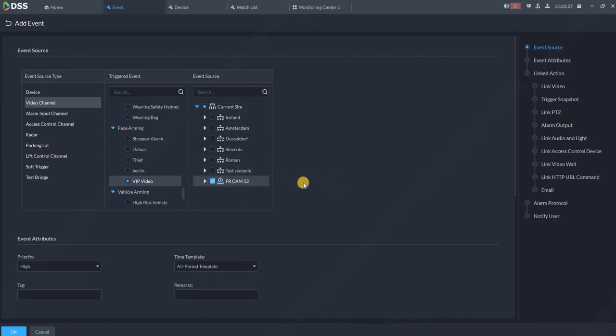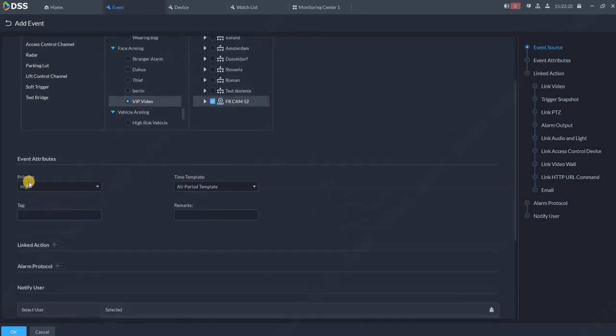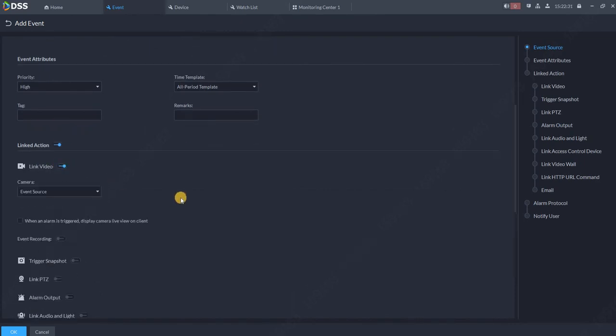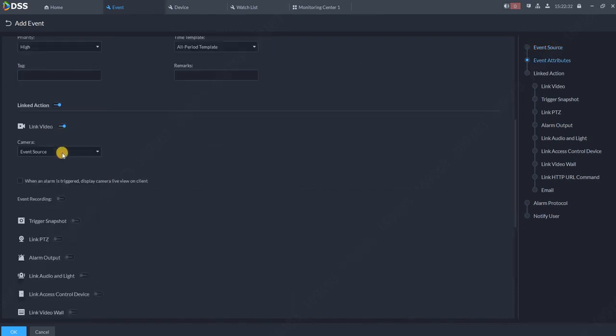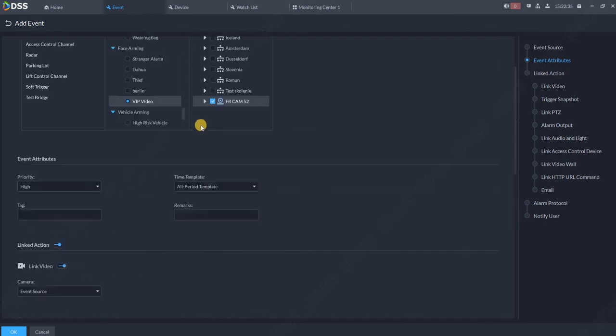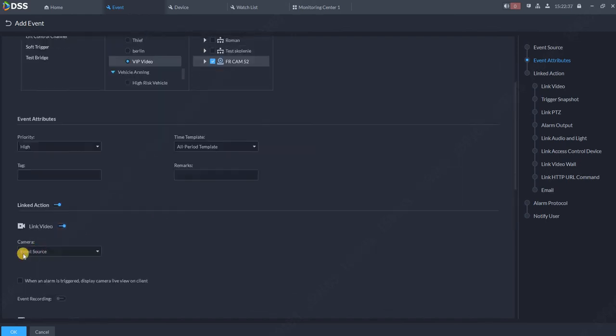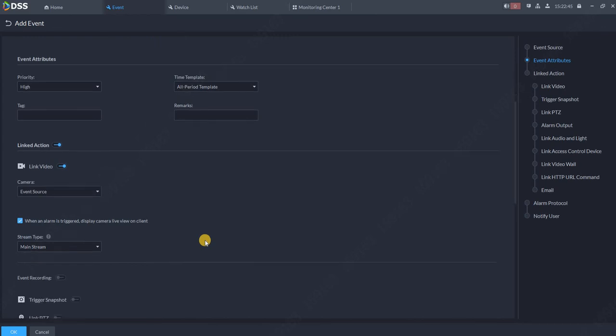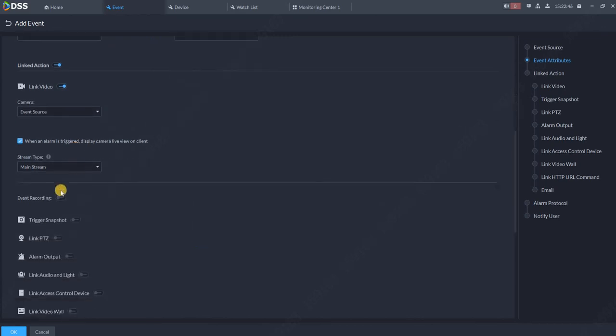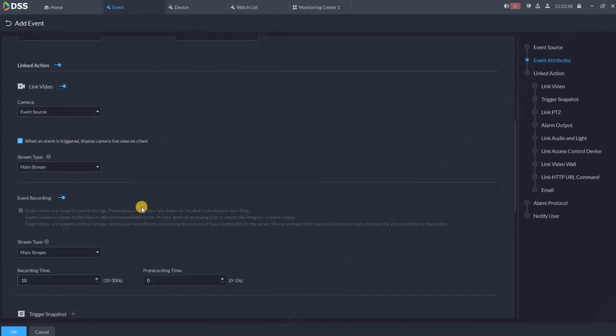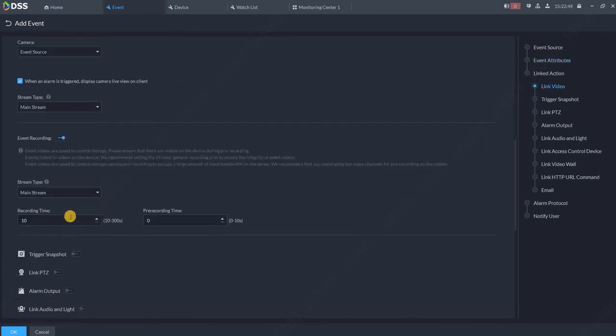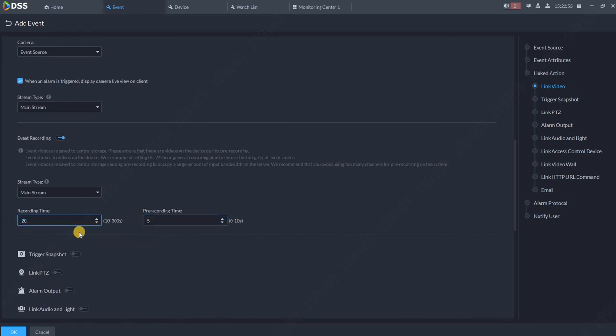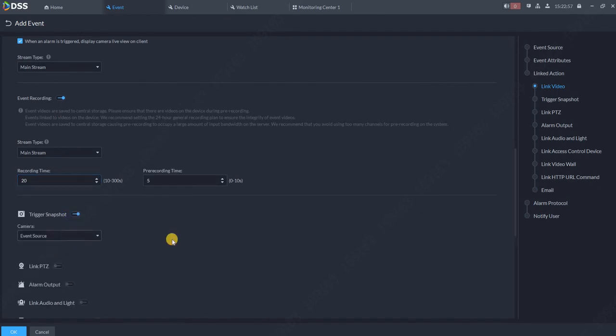Link action, link video, leave event source. Since this is that camera, in case we have more cameras over here again, leave event source, so all the time on the camera where I appear, this camera will pop up. So when the alarm is triggered, pop up the camera with the main stream, start event recording. Yes, I would like to have some pre-recording time, five seconds. Whole video should be 20 seconds.